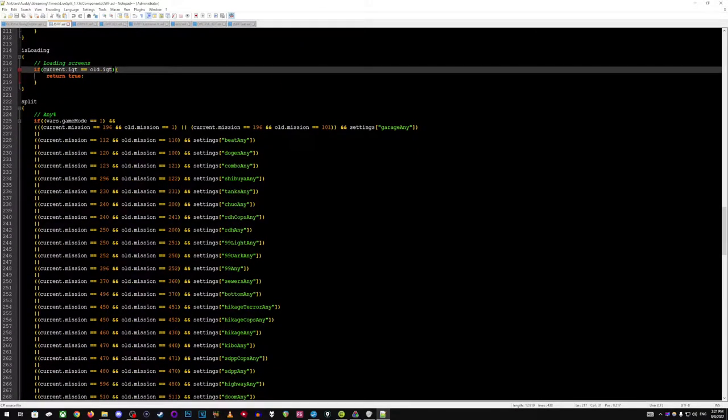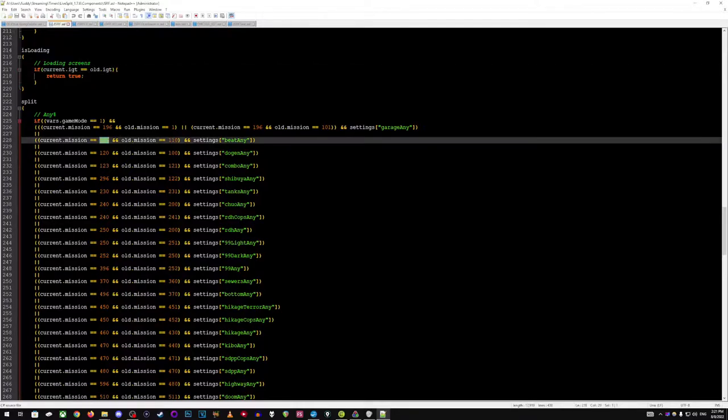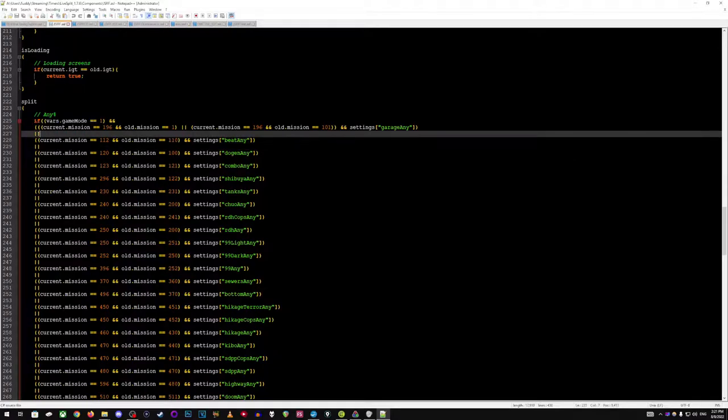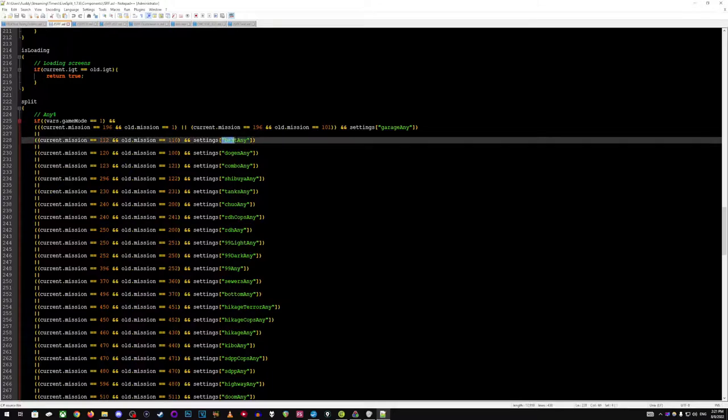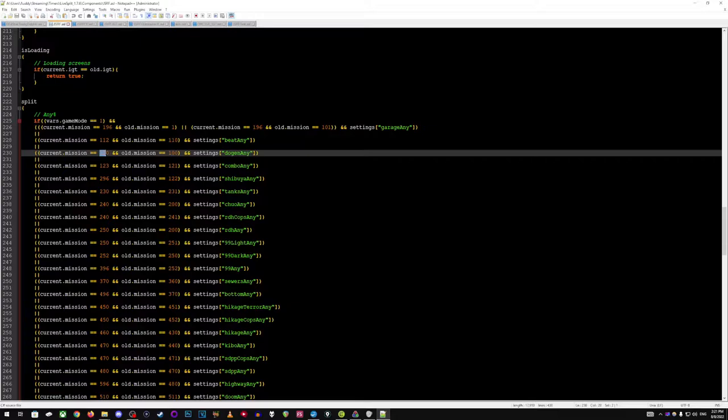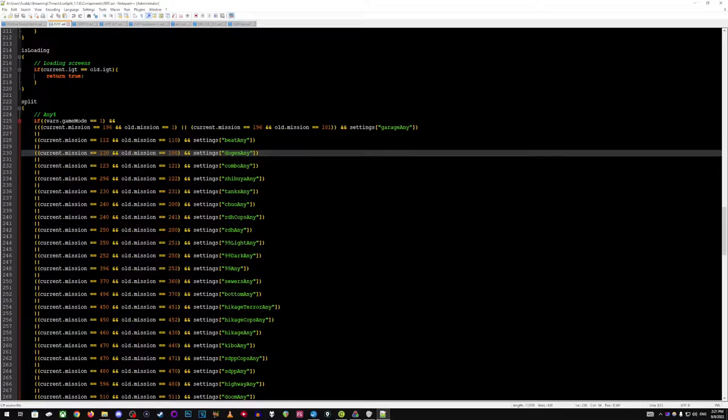And then for split, splits are saying like, if you're in a certain level, like you've entered a new screen and the old screen was a certain level in particular, that means you did this particular section and that you should split there. So, for example, like this Dogen one, this is for any percent, it's called Dogen Any. It's saying, hey, is your current mission 120, which means that is the loading screen for Shibuya. And the old mission screen is 100, which means it is the chapter one's garage. That means you are now entering Shibuya from Dogen because the way we enter is from the garage and then into Shibuya. So, therefore, it's going to split there.